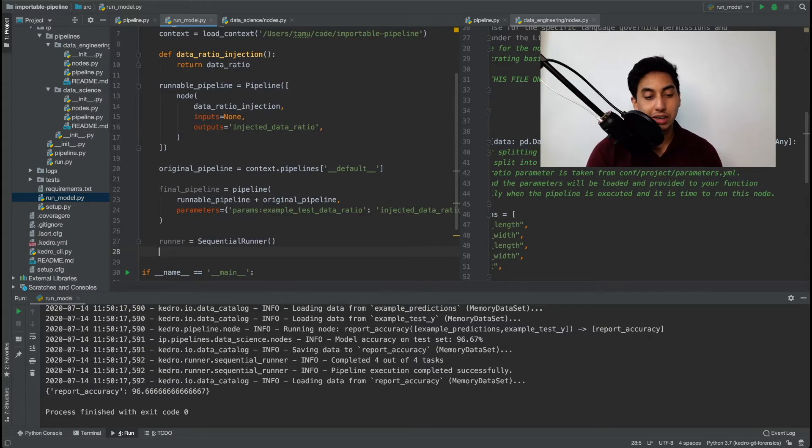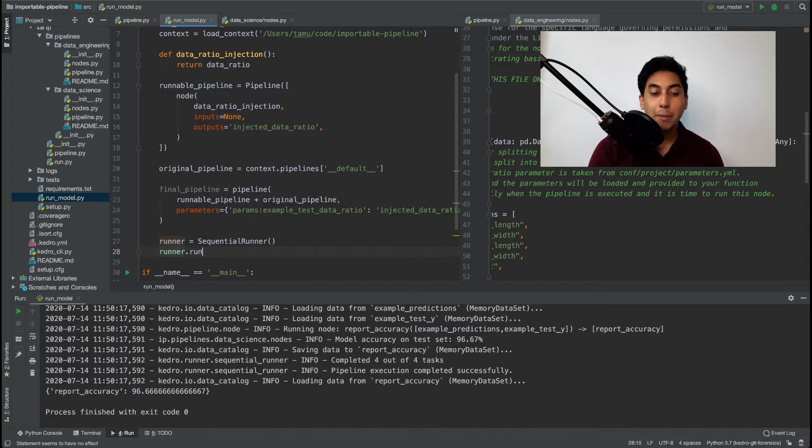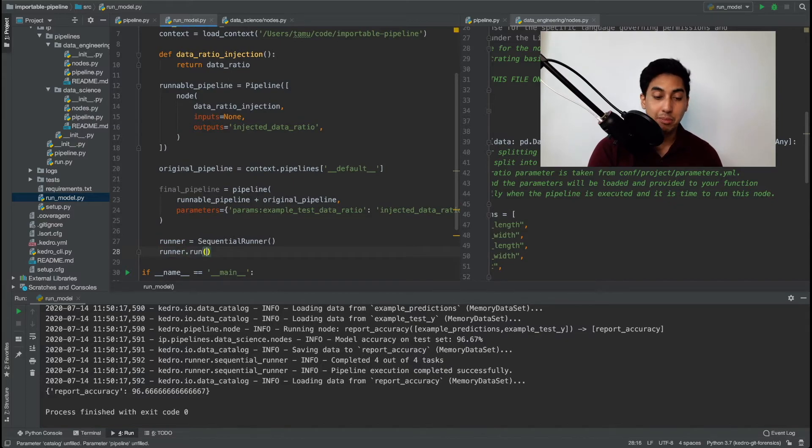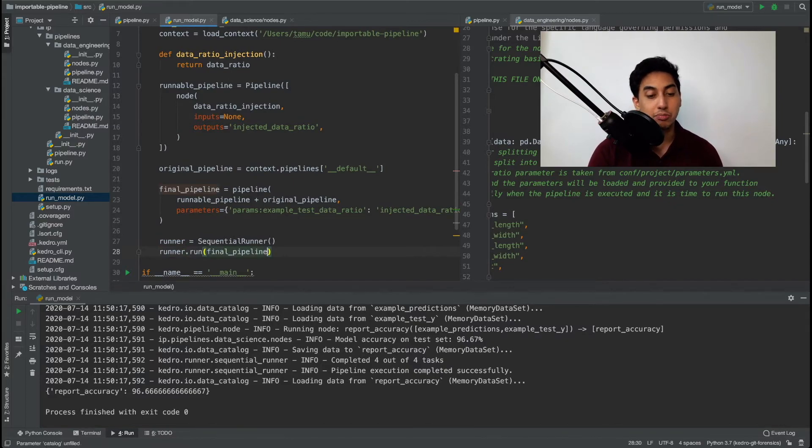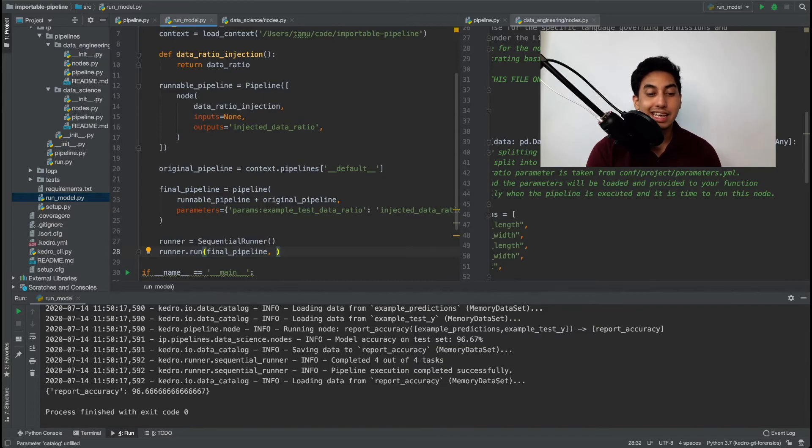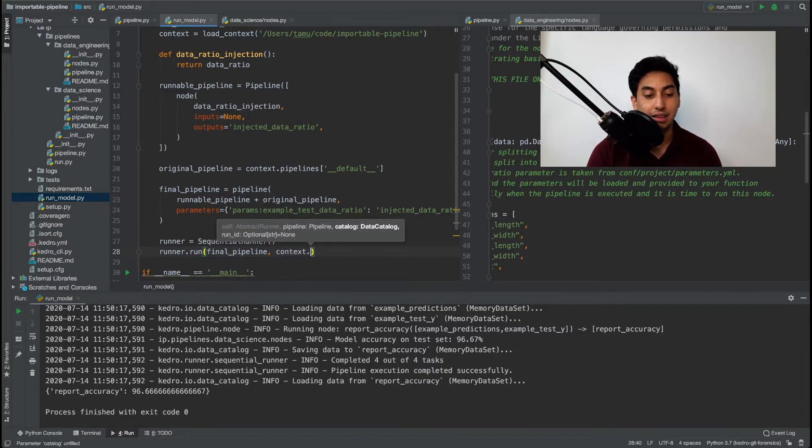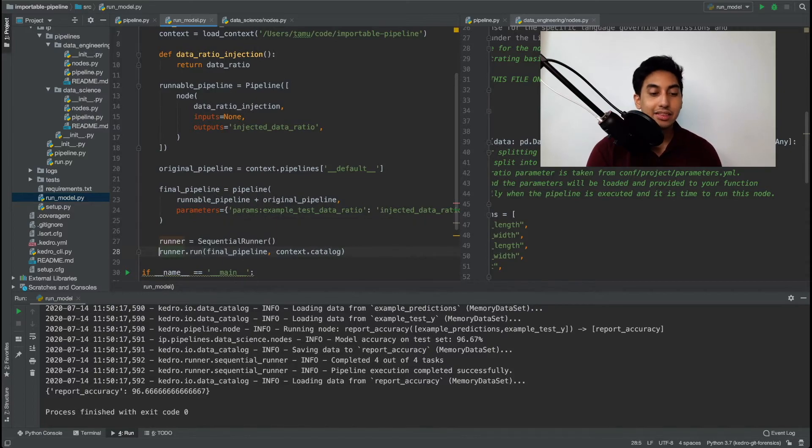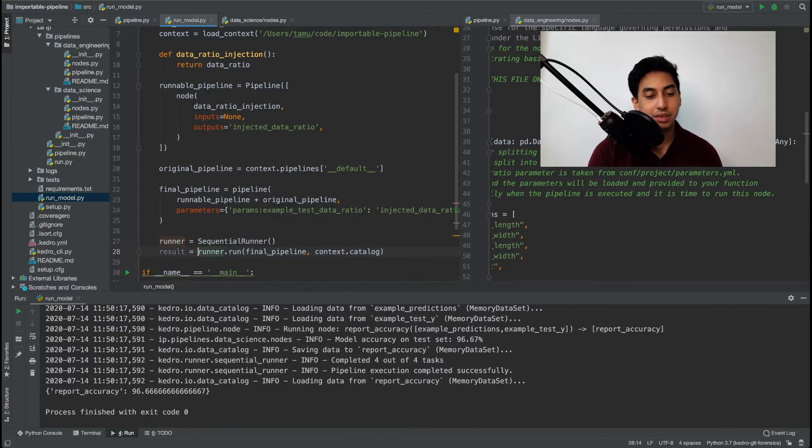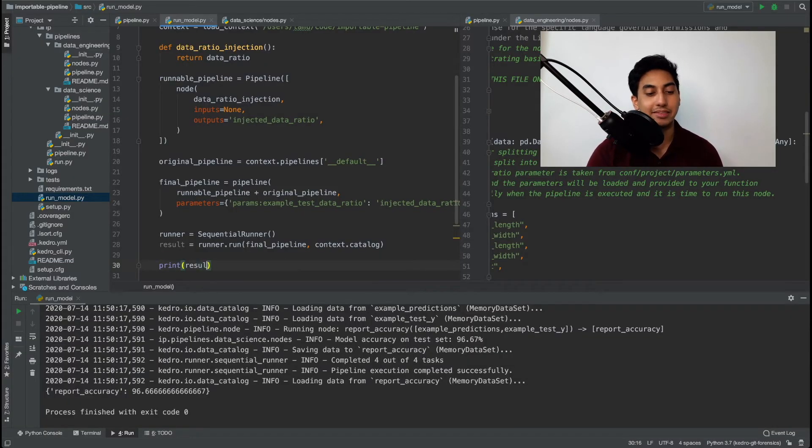So using the runner we call .run pass in the pipeline that we've injected our new parameter into plus the data catalog. And the catalog is going to come from our context.catalog. And then we will get the final result which we're going to go ahead and print to screen again.